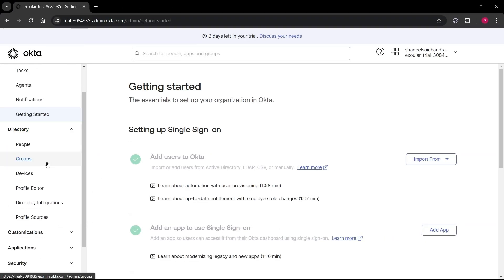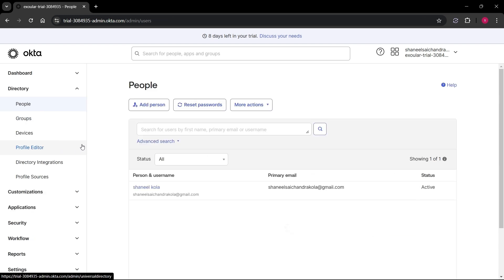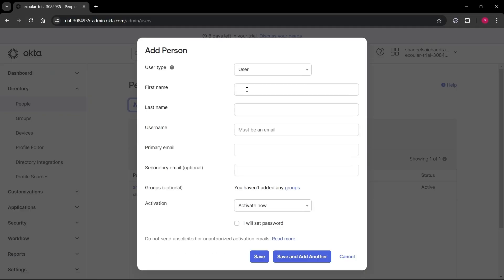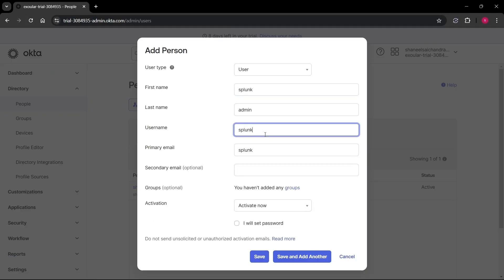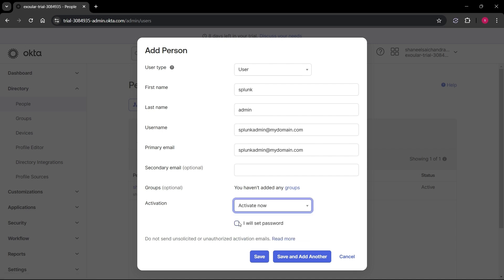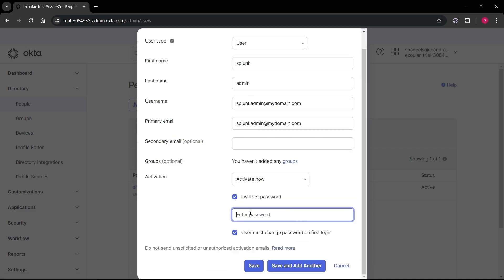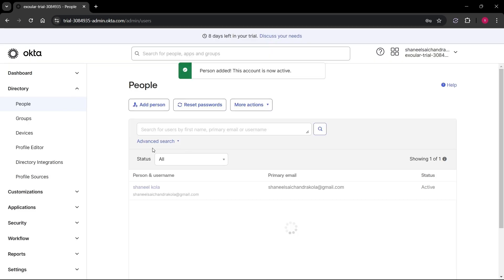Navigate to left side menu bar and expand the directory and select people. As you can see, I have only one user. Now let's create a user by clicking add person button under people and type first name, last name, username which is email used to sign in, and check the box for I will set password, and type your required password, and uncheck the box for user must change password on first login and click save.